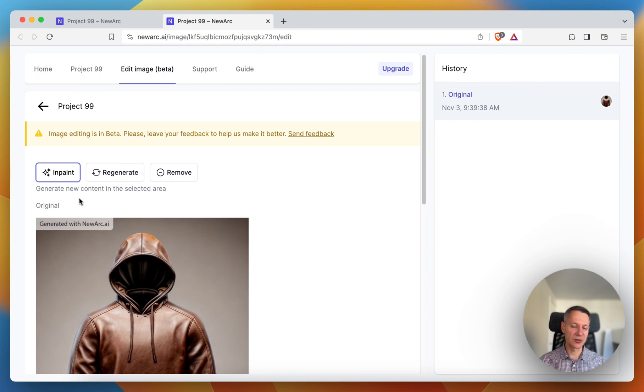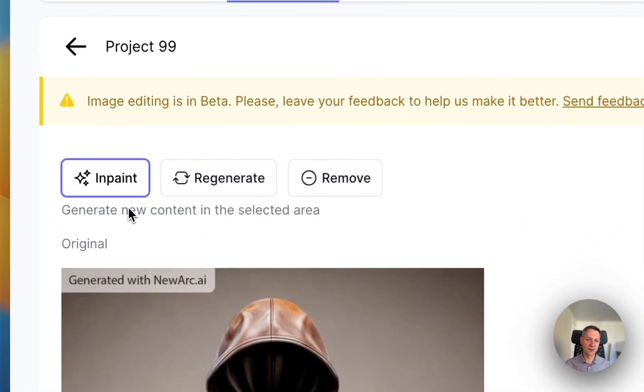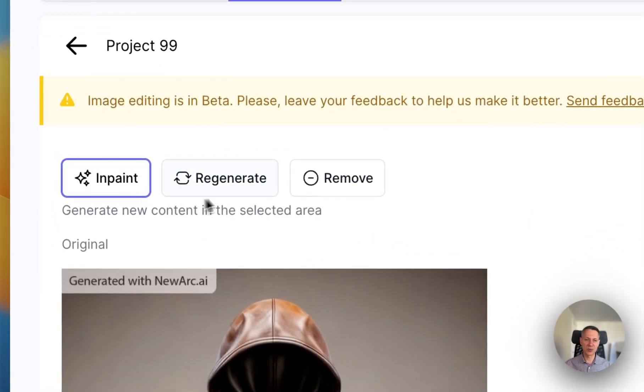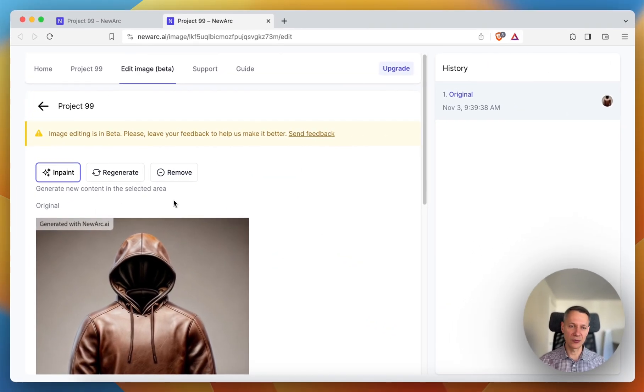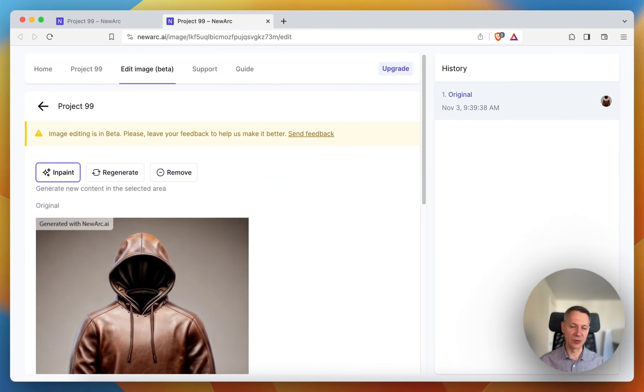Here on top of the page there are three modes: Inpaint, regenerate, and remove. Let's walk through all of them and see how they work.